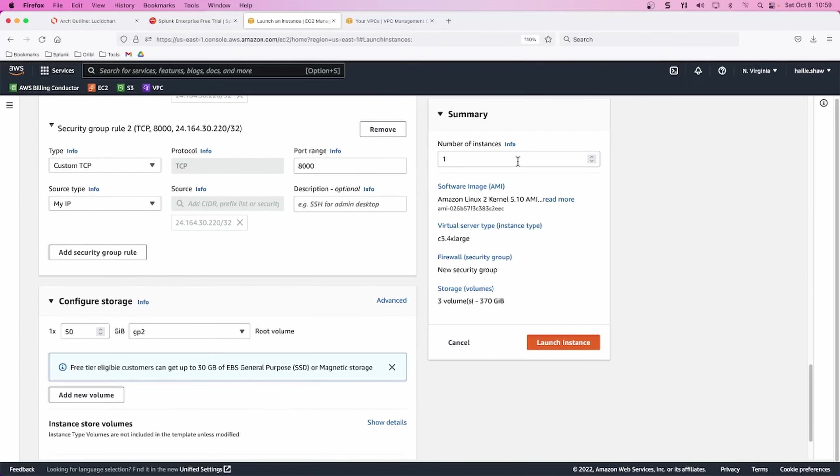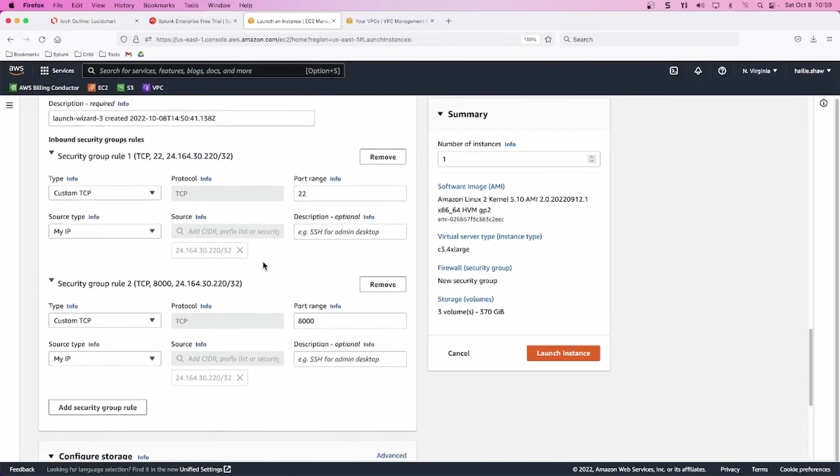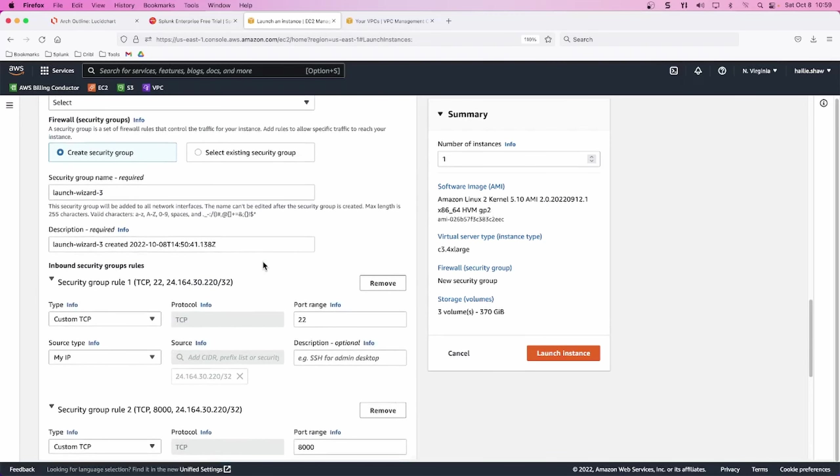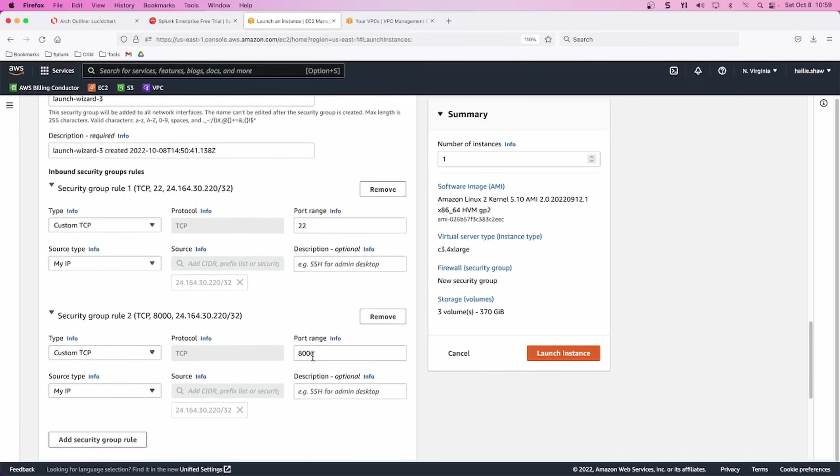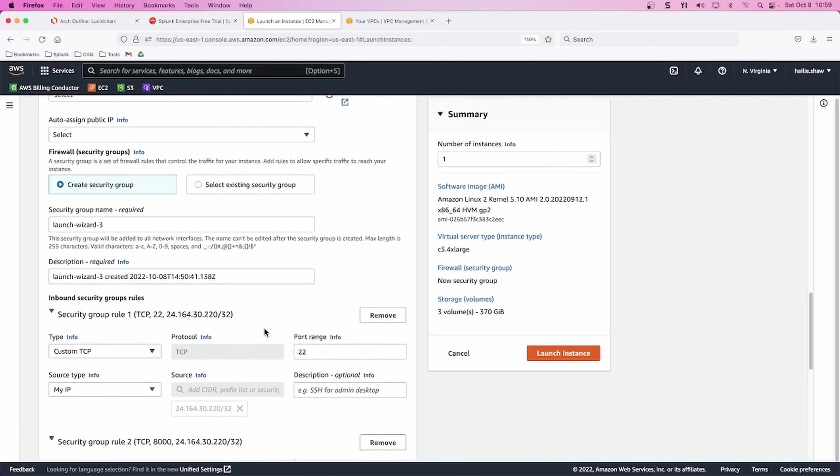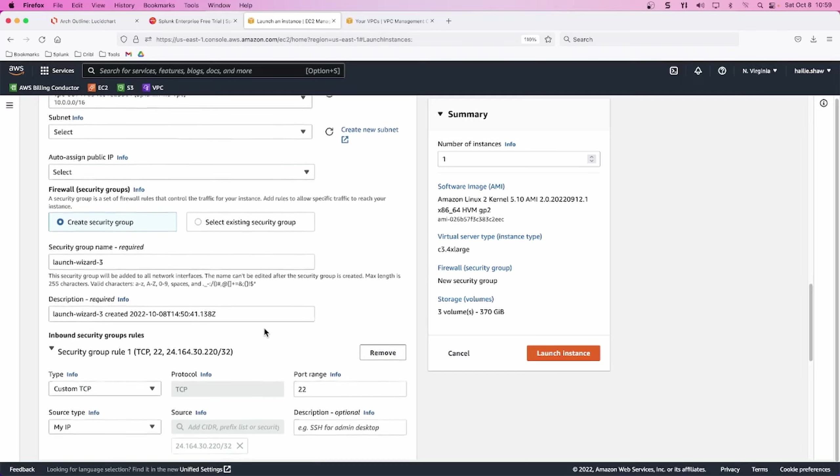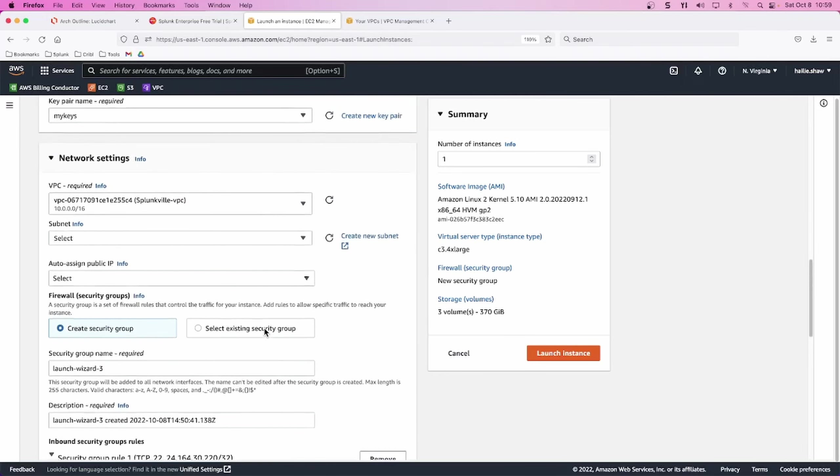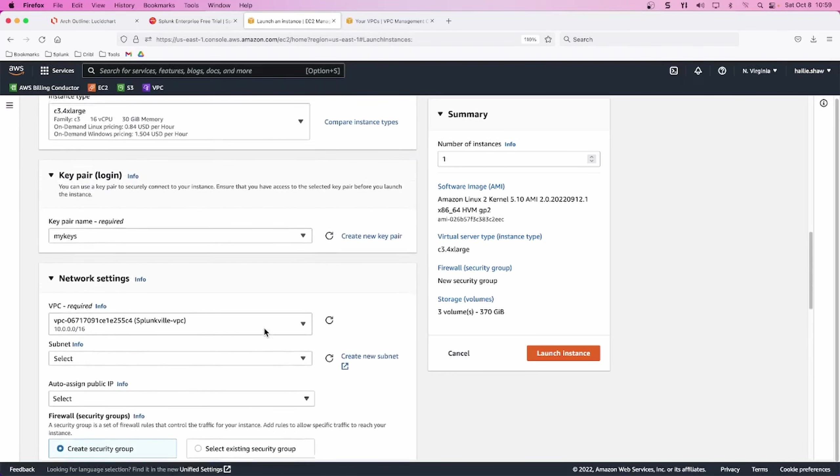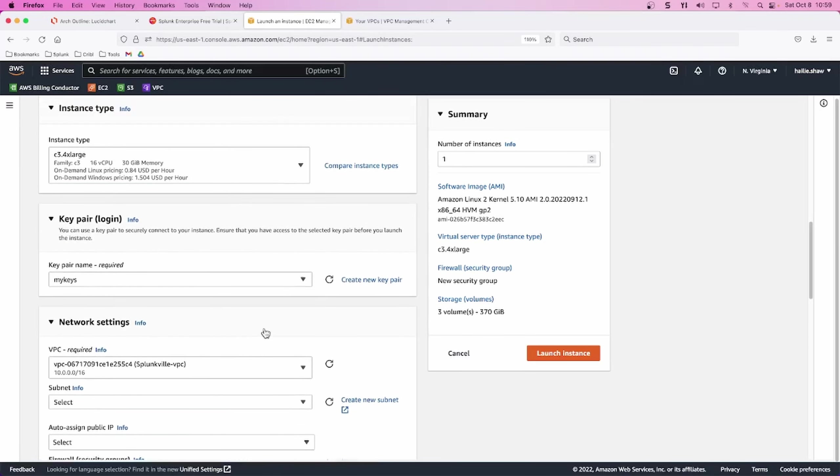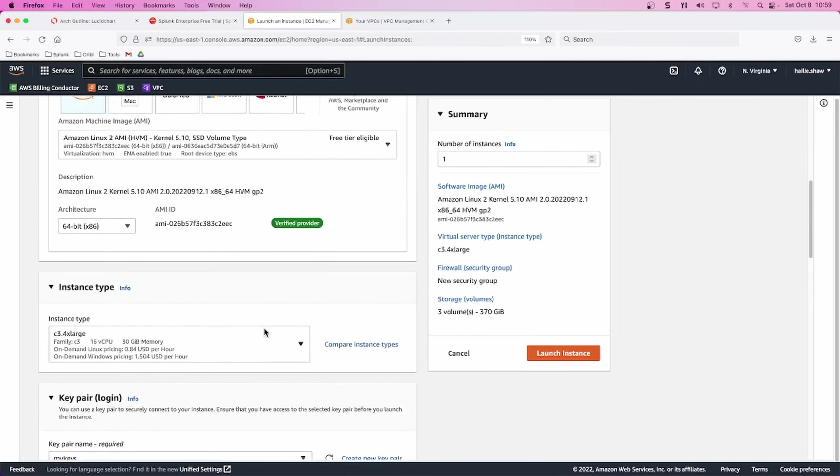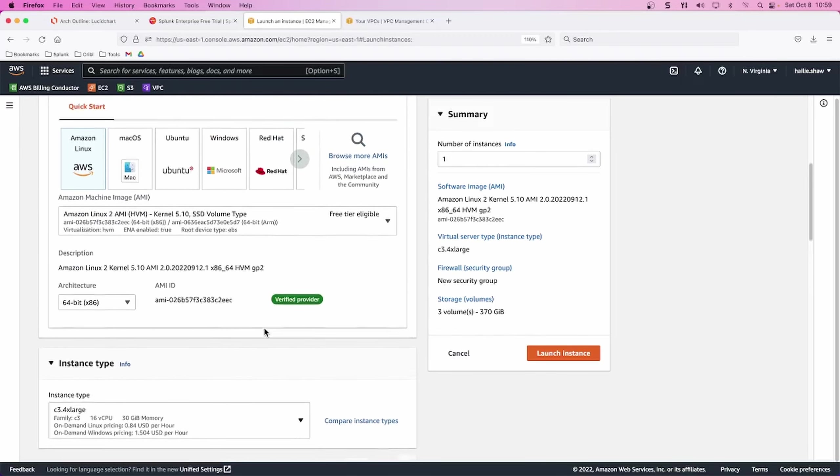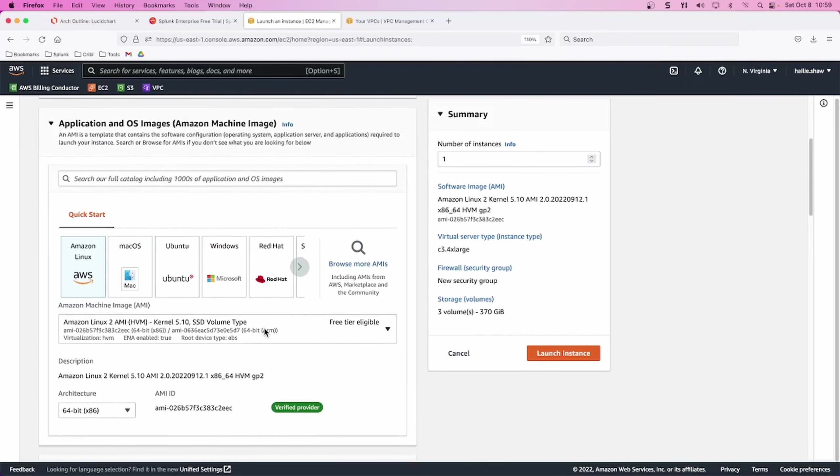All right, reviewing this instances, it's only going to be one. I only need one Splunk server. This is the Amazon machine image that I selected. My Linux 2 with the amount of gigs of RAM and CPUs needed. My VPC looks correct. I have my keys on it. Check out my instance. Okay, everything looks good. So I'm going to click launch instance.